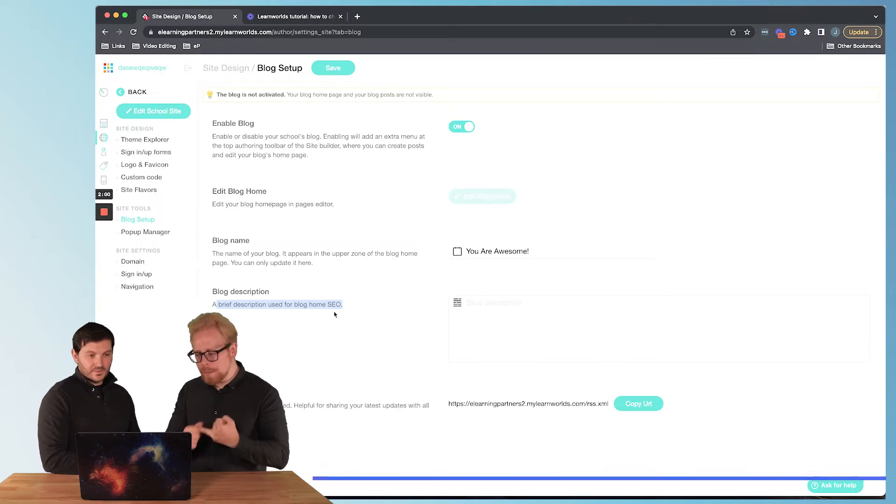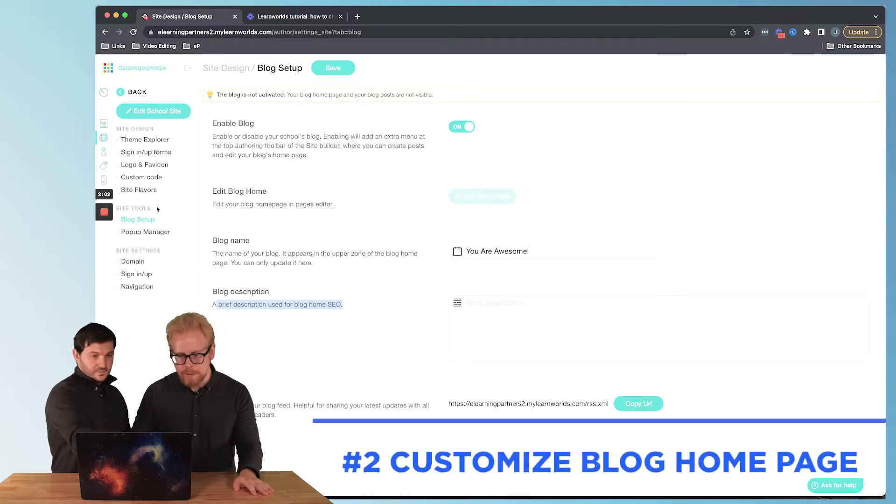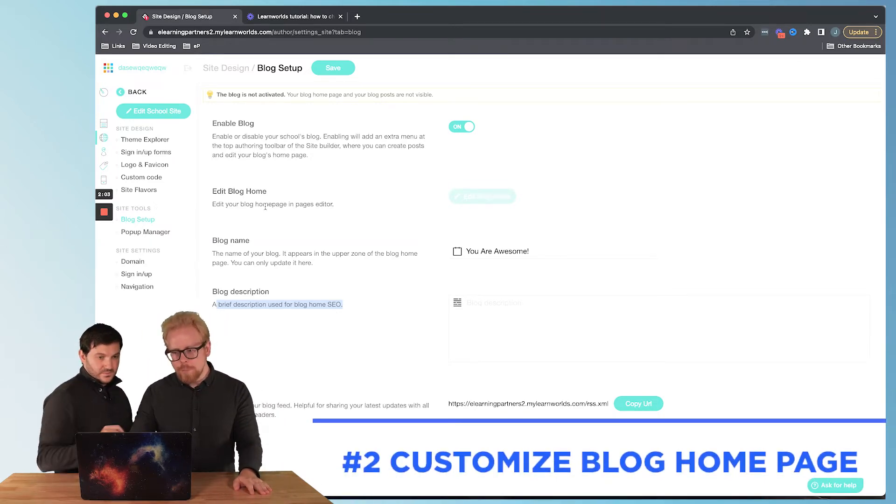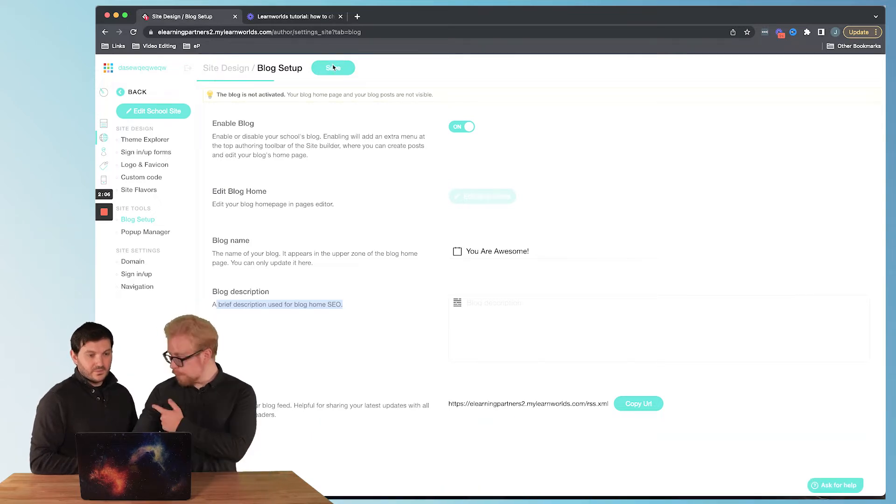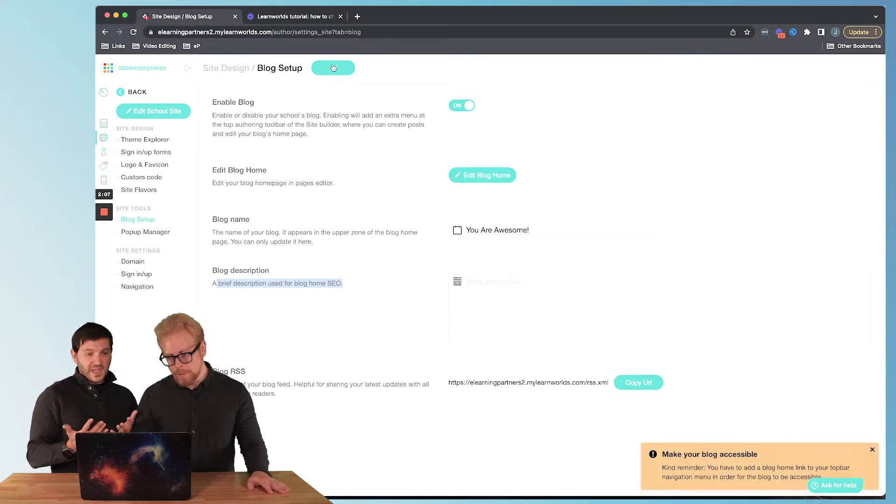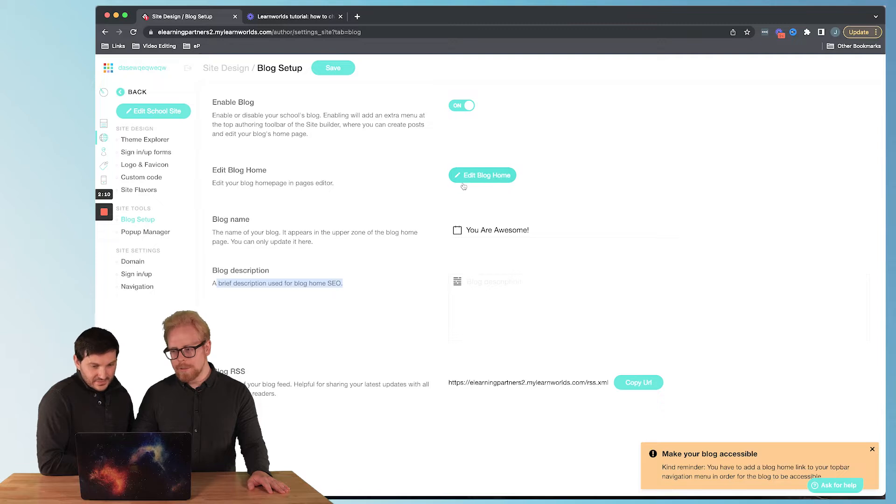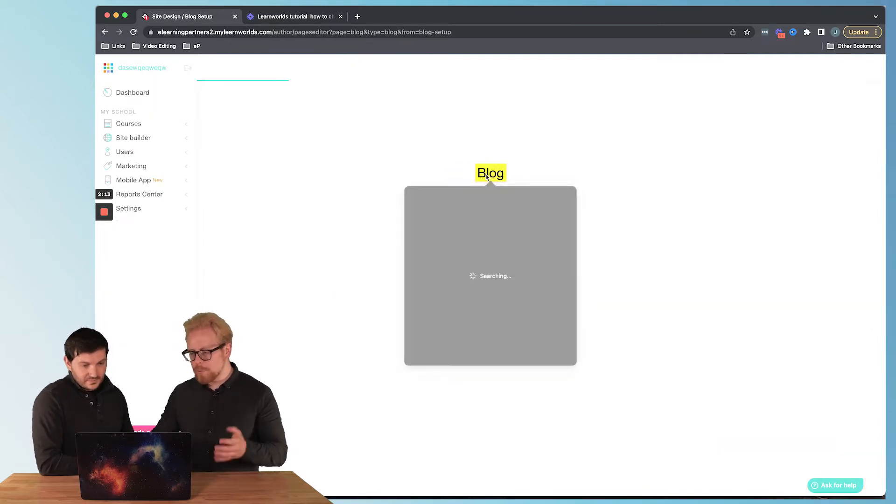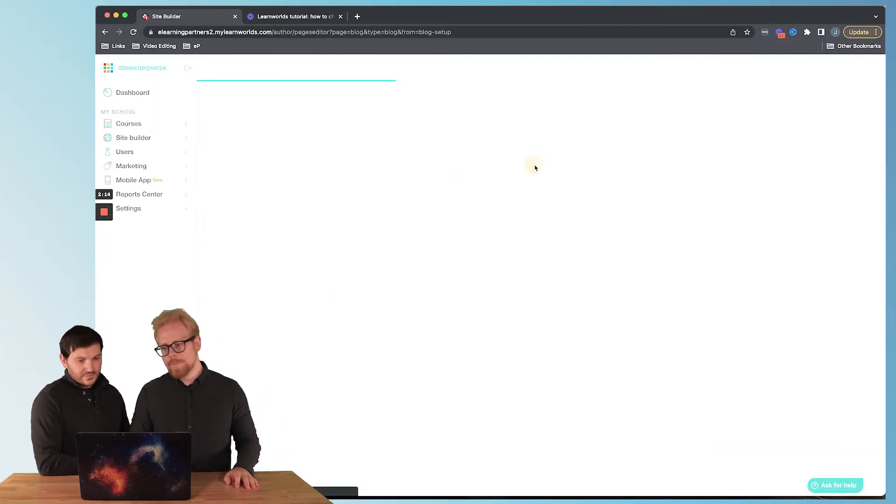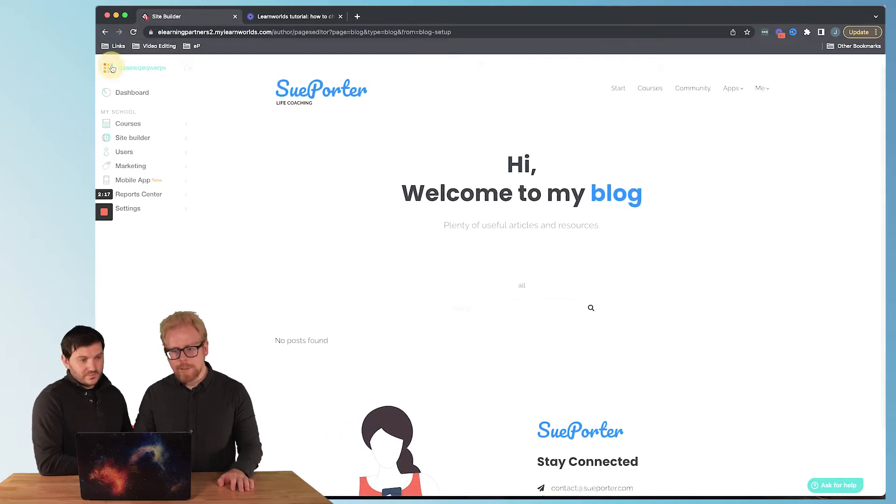Now step two is we want to actually customize the blog home, and there's a couple ways we can do that. We can customize it literally just by hitting edit blog home here, so this is the first way that we can customize our blog.